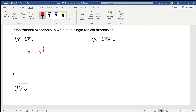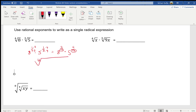The common denominator between four and three is twelve. For the first I multiply top and bottom by three; for the second by four. So this equals 8 to the three-twelfths times 5 to the four-twelfths. The denominators are now the same, so I rewrite using twelve as the index: the twelfth root of 8 cubed times 5 to the fourth. Typing that in, I get the twelfth root of 320,000.